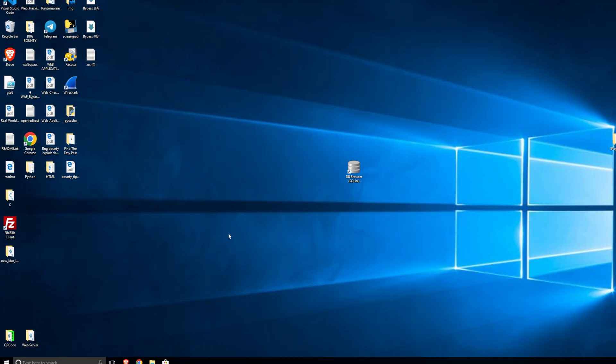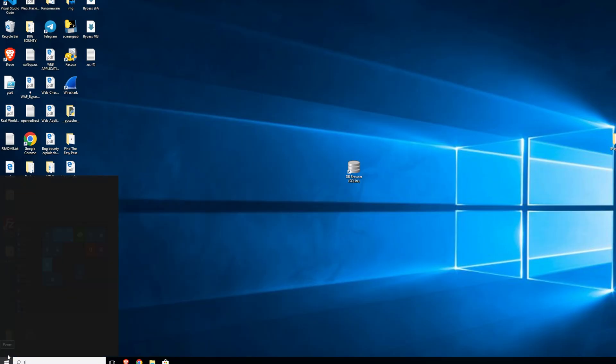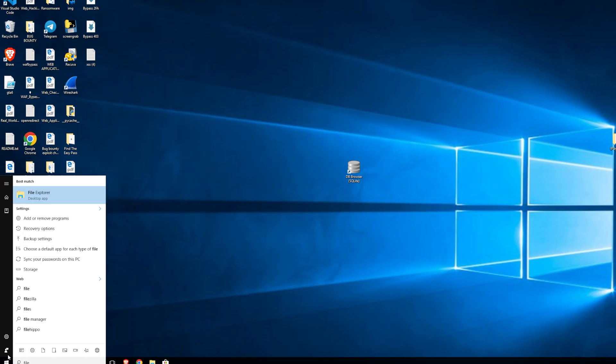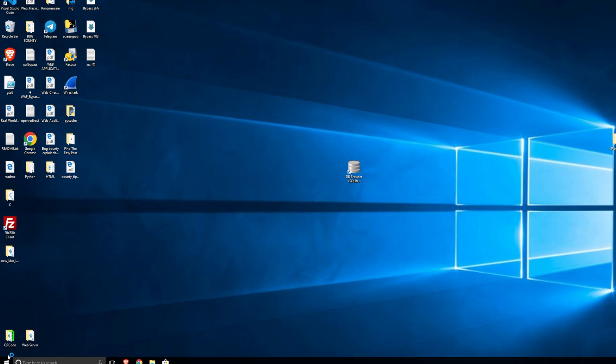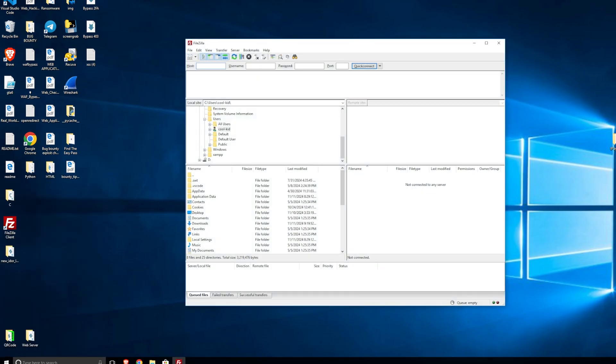Once you install it, all you can do is click the FileZilla client or search it through your search bar. You can run it this way or either way, it's up to you.